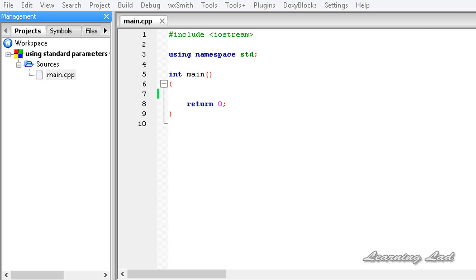In this tutorial I am going to teach you how to pass multiple parameters where those parameters are going to contain some standard data types such as int, float, char, string, etc.